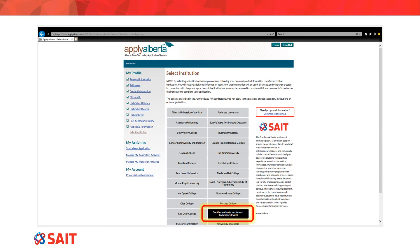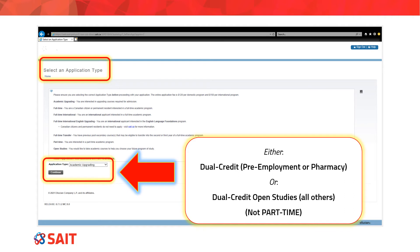You'll then see Southern Alberta Institute of Technology on the list of post-secondary institutions. This will take you to a page that asks you to select an application type using a drop-down menu. You will need to select Dual Credit if you are taking pre-employment or pharmacy, or Dual Credit Open Studies if you are taking any other dual credit course or program. Sometimes students select Part Time and cannot find the course they're looking for, so it is really important to select the dual credit option to find the correct program.